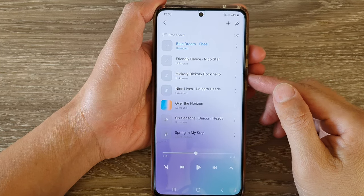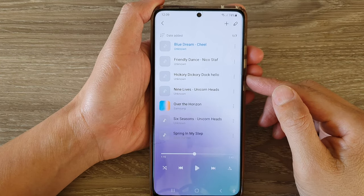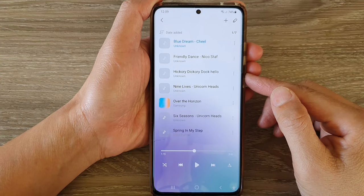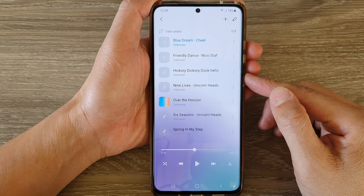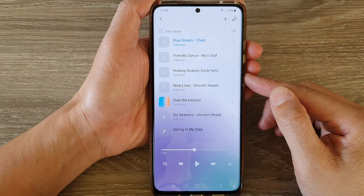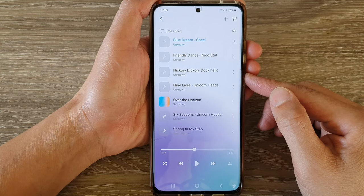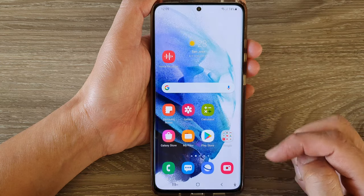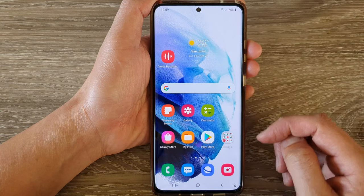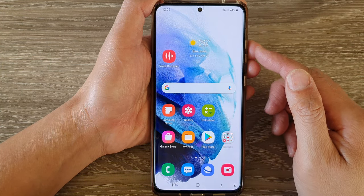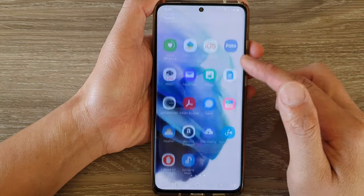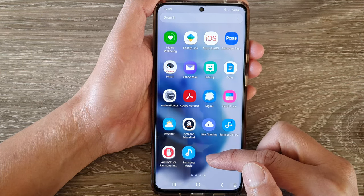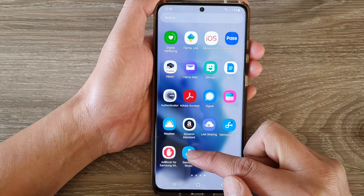Hi, in this video we're going to take a look at how you can shuffle songs in Samsung Music on the Samsung Galaxy S21 series. Now first, tap on the home button to go back to your home screen, and then swipe up to go into the app screen, and in here you want to tap on Samsung Music.